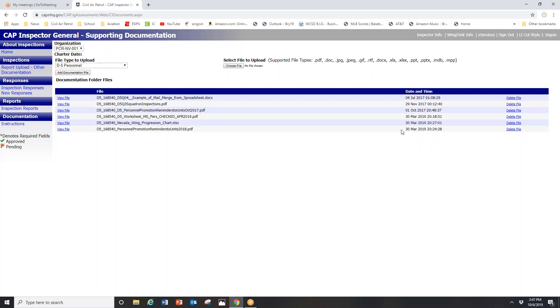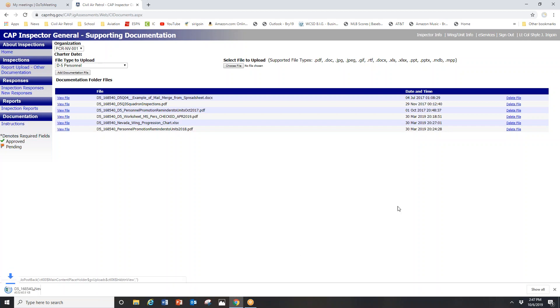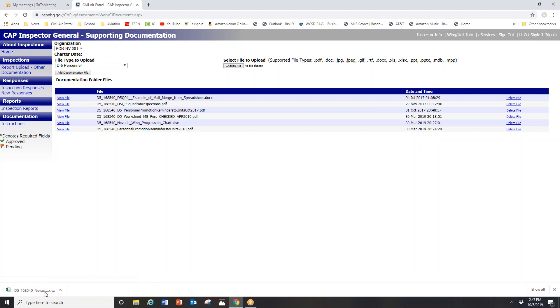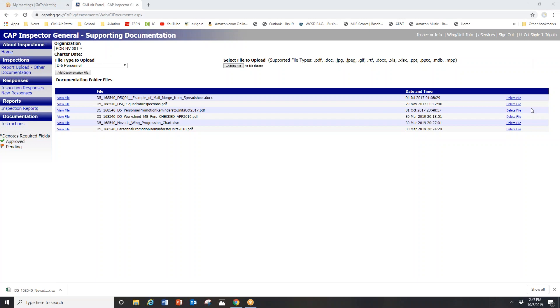For example, I'm going to want to delete my old Nevada wing progression chart. I can download a copy if I want. You'll notice I click view file, the current file comes down. I can throw that onto my computer just to make sure if I delete something I don't regret it later.